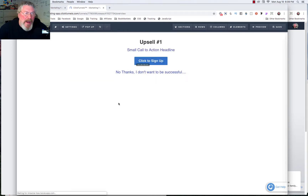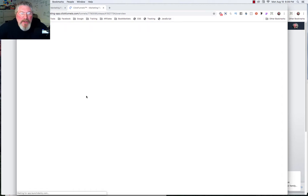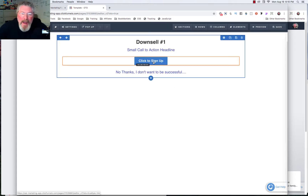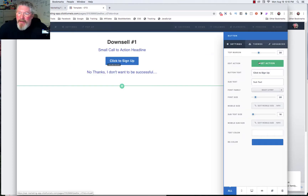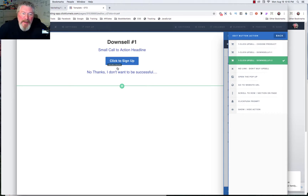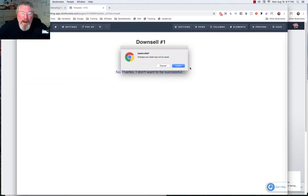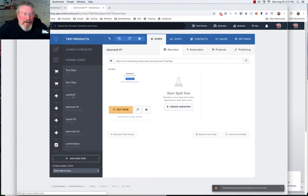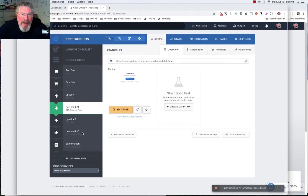We're going to leave that page and go into downsell number one to show what it looks like when you have just two links. We'll open it up, go into the editor, and click on the button to set the action. Again we have our two possible downsells, and when I click between tab 1 and 2 in the dropdown it doesn't change the link, but if I use the tabs it does change correctly. I would just use these two tabs, or to be really safe just put in one upsell and one downsell for each page, and then you don't have to worry about it — but either way you want to test it.